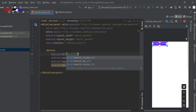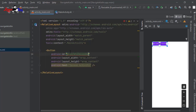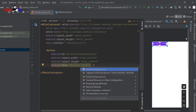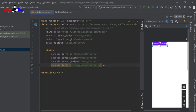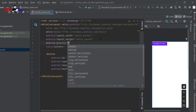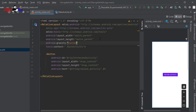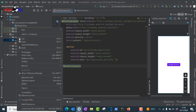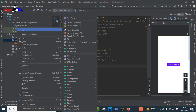Give the button the ID name 'btn_second_activity'. Press Alt+Enter to add the text to strings. Make it centered using gravity center. The button now appears in the center, and we need one more activity.